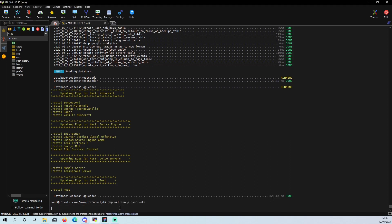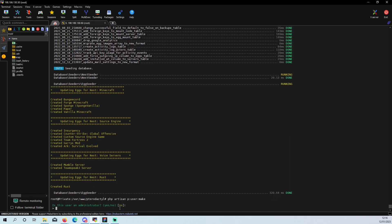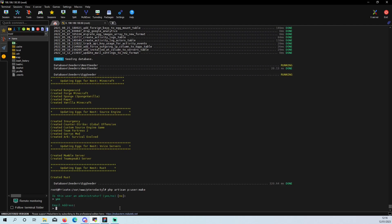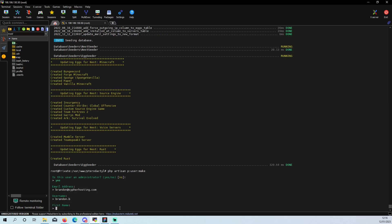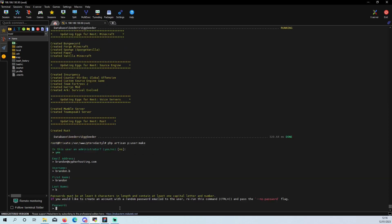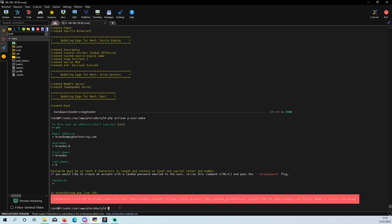Now we are going to go into making the user. We do want to make this user an administrator. This is going to be your account for initially getting into it. So I am going to do Brandon and then Cypher Hosting. Username Brandon, password. Make sure you remember this.